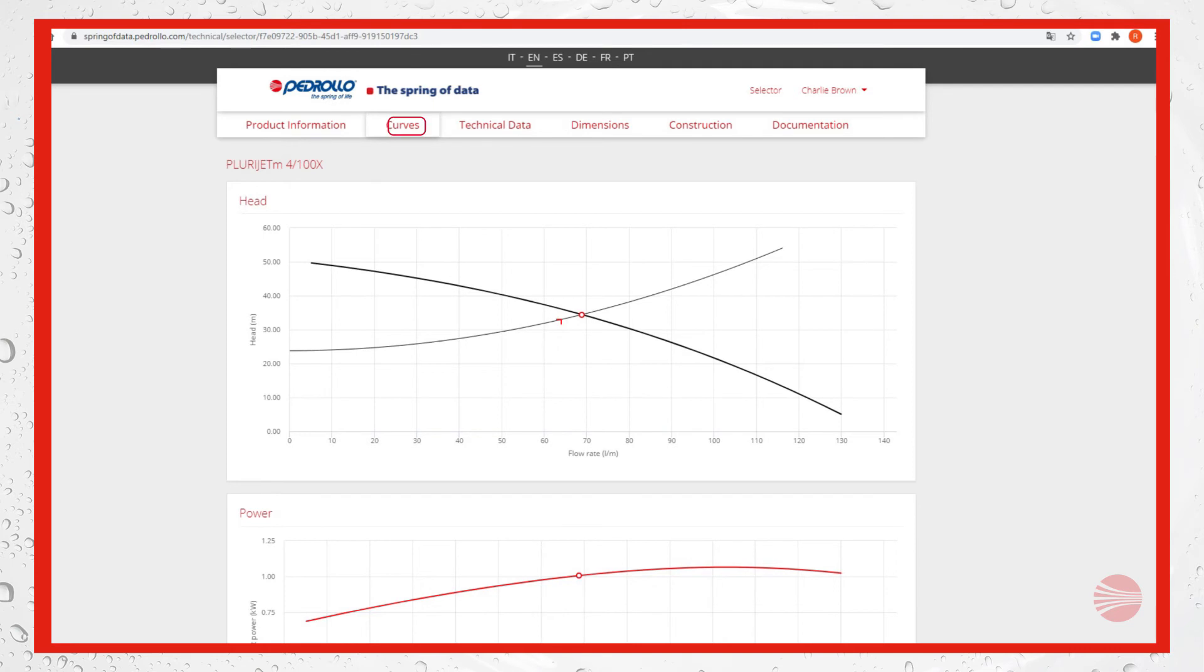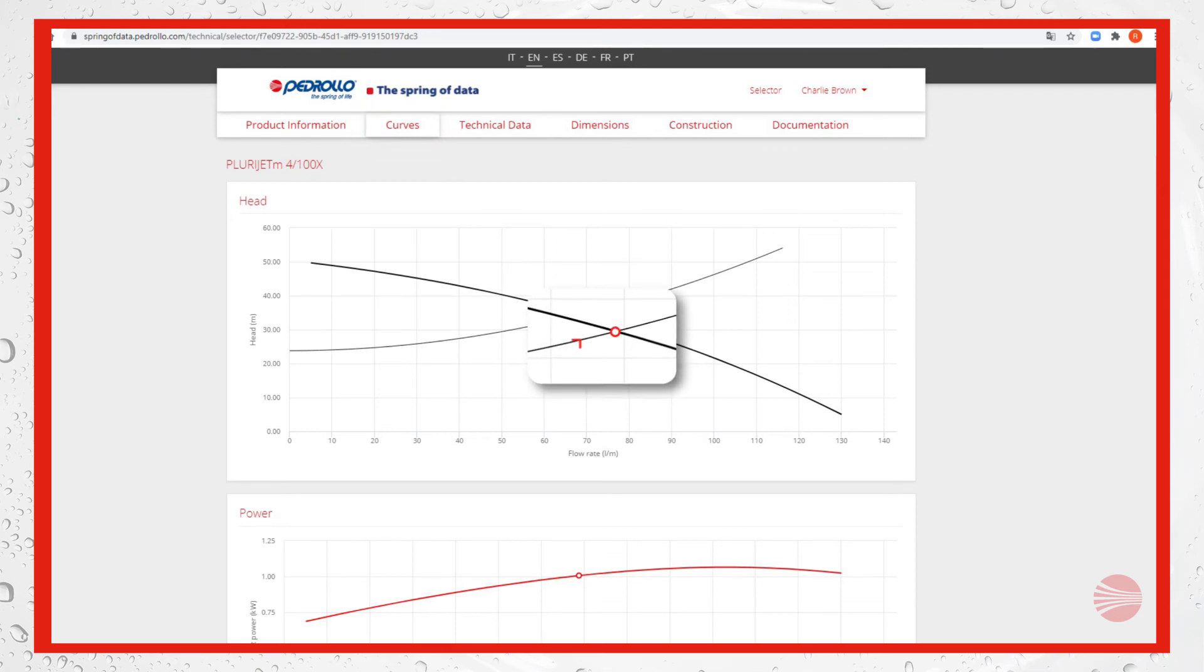On curves we can see the head curve of the electro pump as well as the system head curve. The upside down L is again the required duty point, while the round spot, the crossing of the two curves, is the actual duty point.